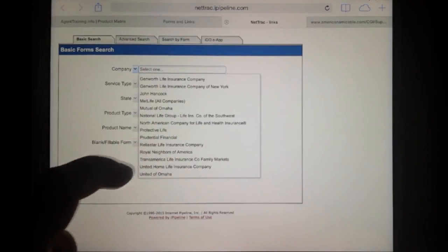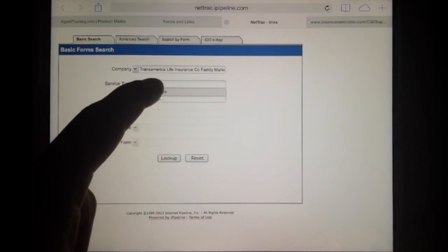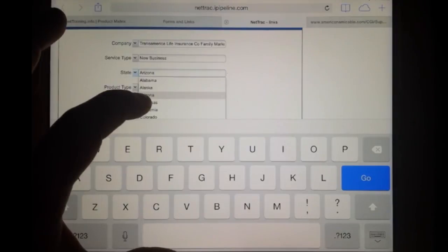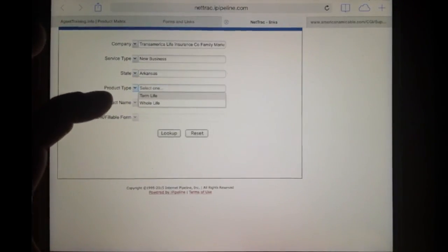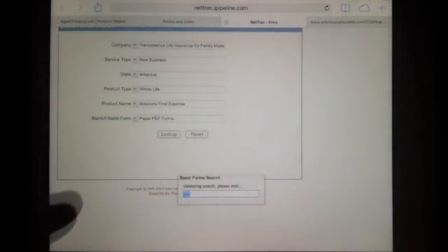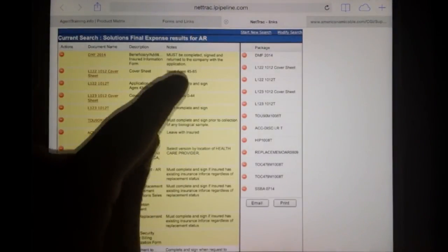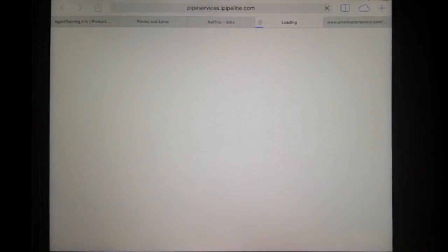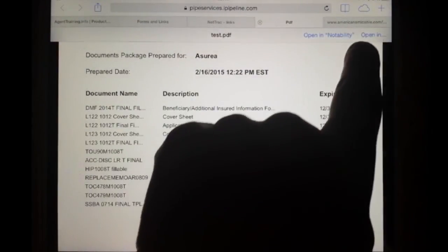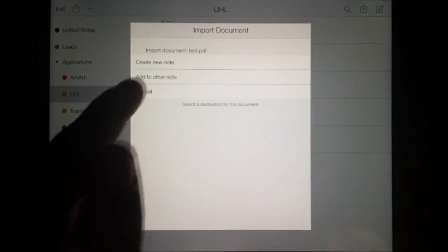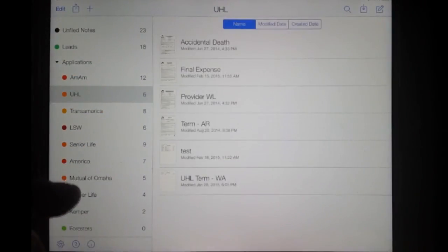Go down to United Home Life and select New Business. For Product Type, you want to do their term and their whole life product — you want to do both. Under Product Name, start with the final expense and hit Look Up. All the ones highlighted are going to be included in your app. Hit Print and it opens up the app. Again, you'll notice at the top — Open In. Select Notability. Notice I already have UHL highlighted, hit Create, and there it is.